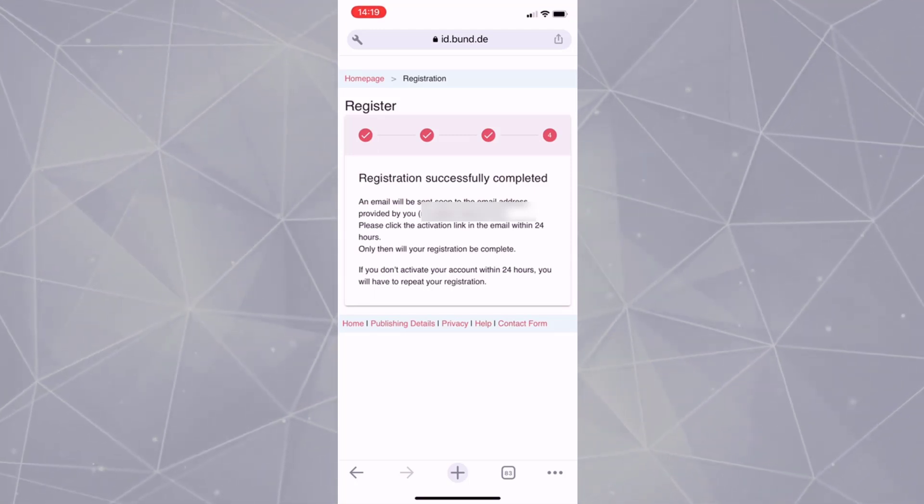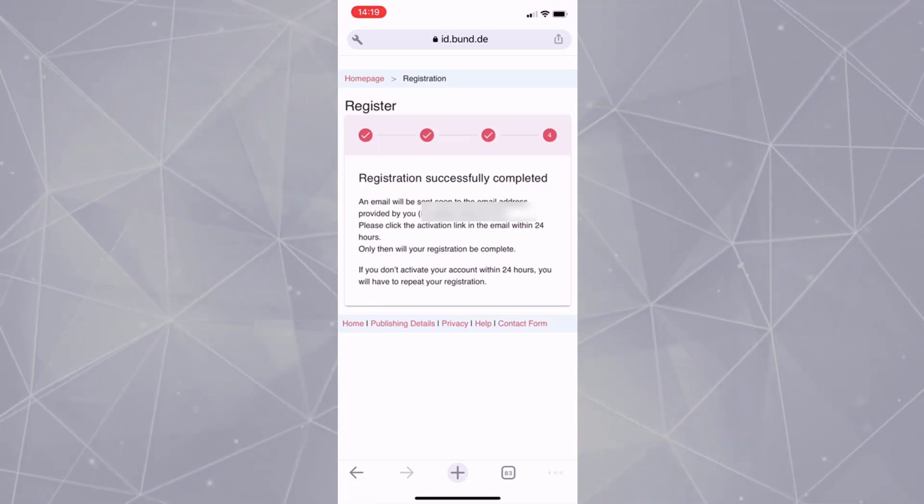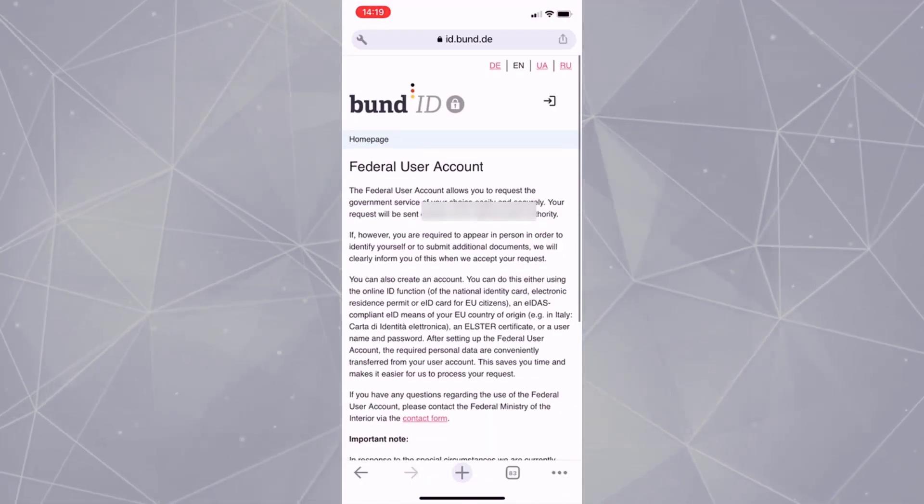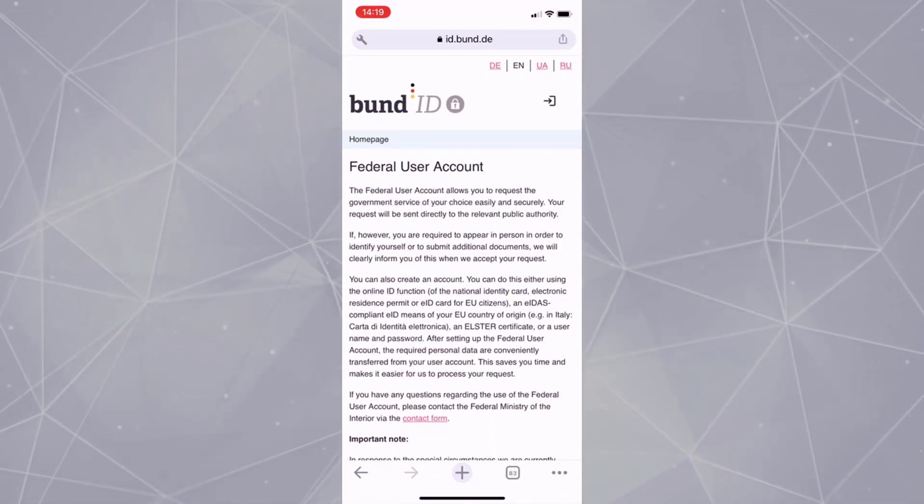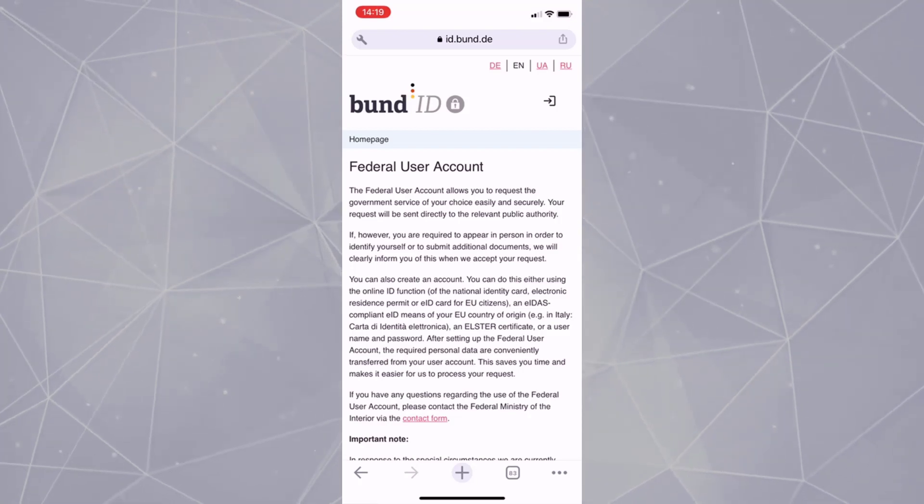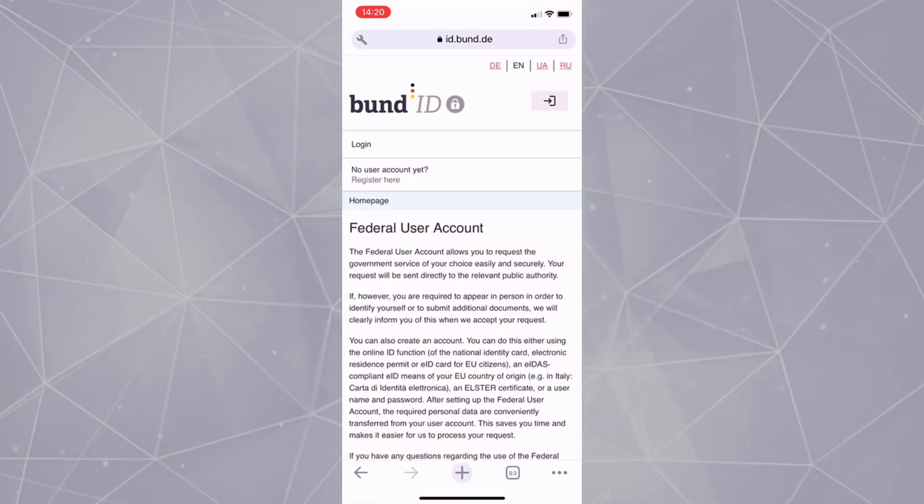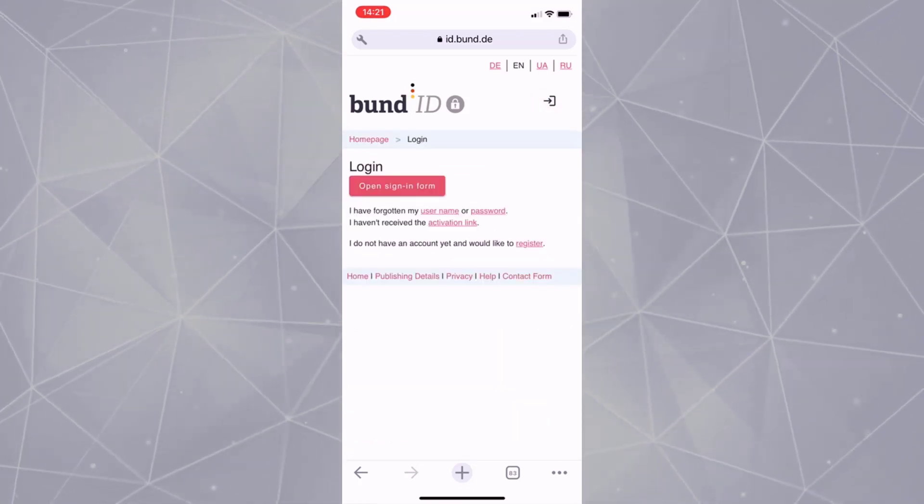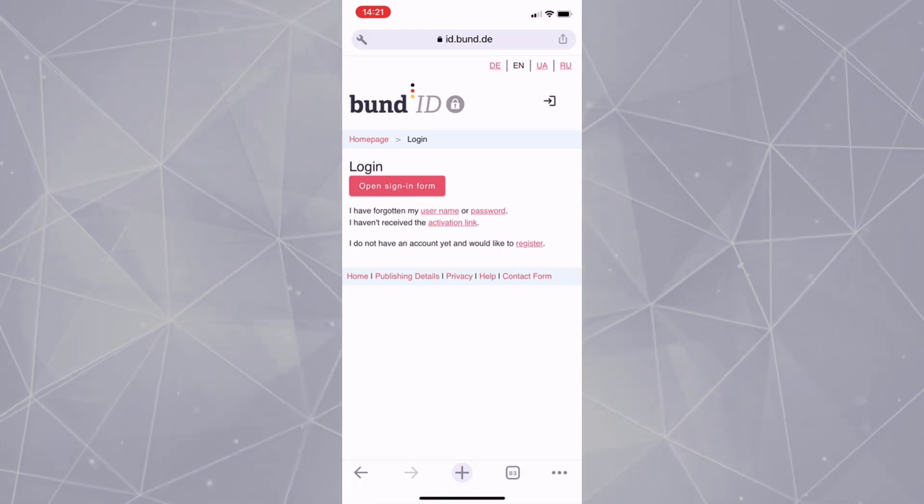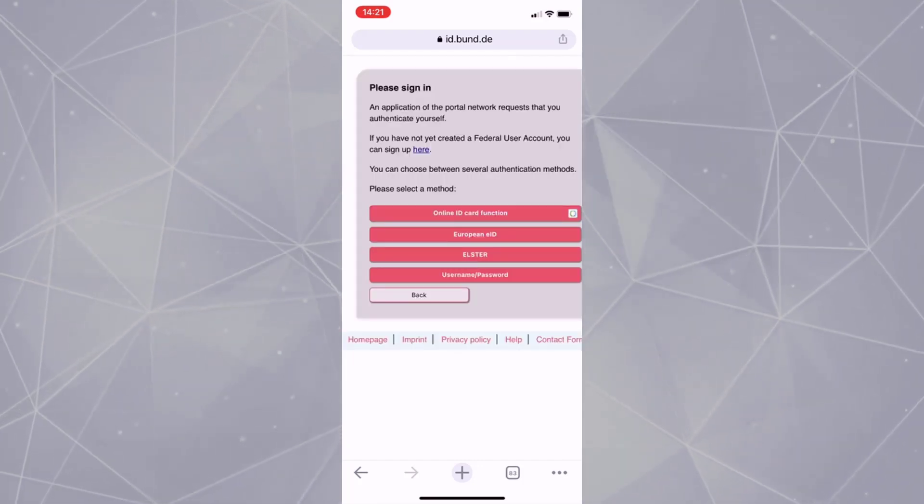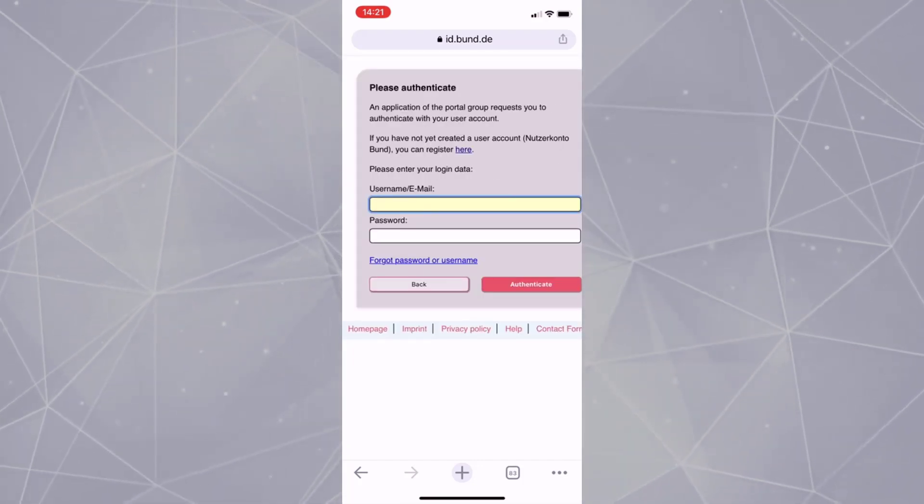Now go to homepage of the Bund ID website and click on the arrow and select Login. Now select Open Sign In form. Now go for Online ID Card Function. In the next page, enter your username and password.